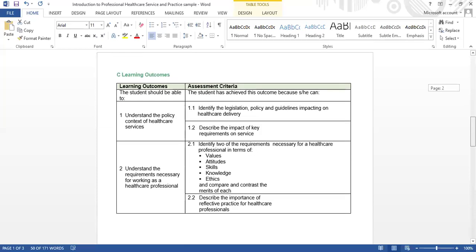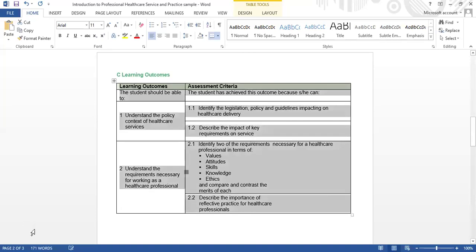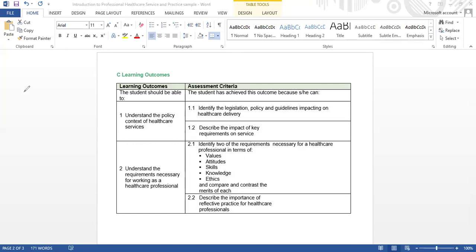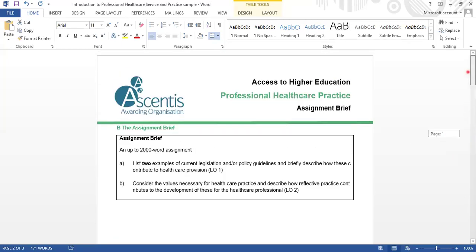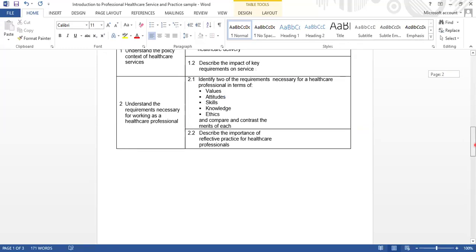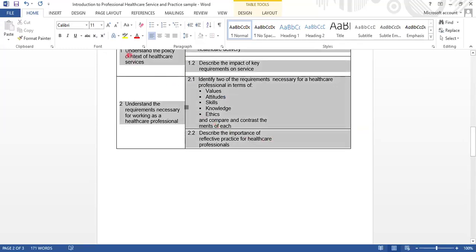The instructor shares a document on screen and demonstrates the word count feature. By highlighting selected text, the word count shown at the bottom of the screen changes to reflect only the highlighted portion — for example, 171 words for the full document. This shows students how to check their word count as they write.